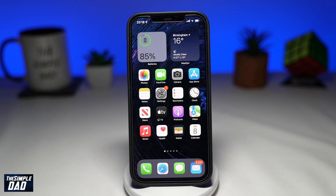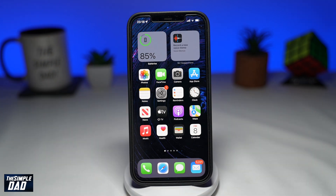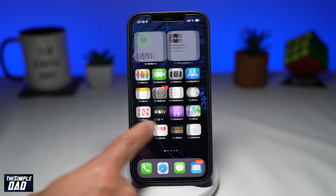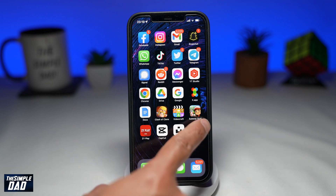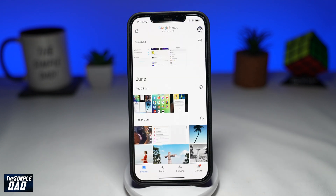So let me show you how to do this. First, open up your Google Photos app. This can be done on your Android and your iPhone.